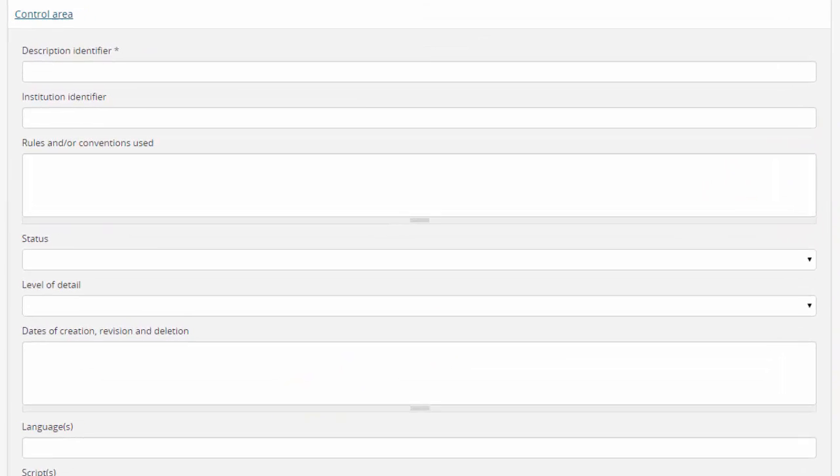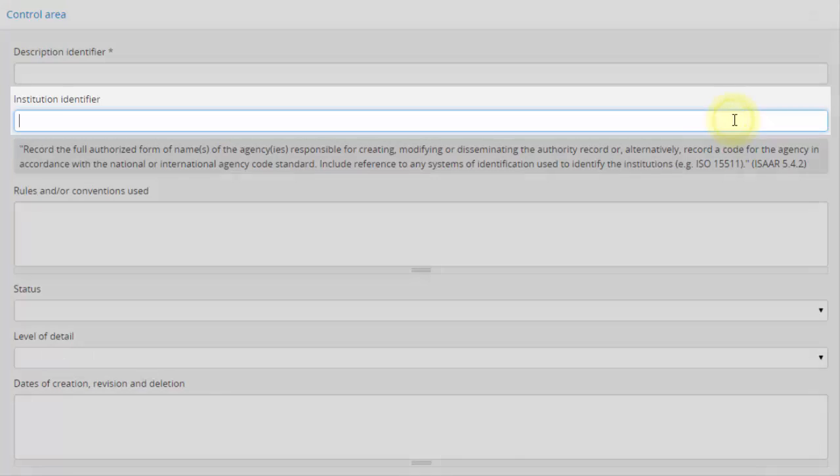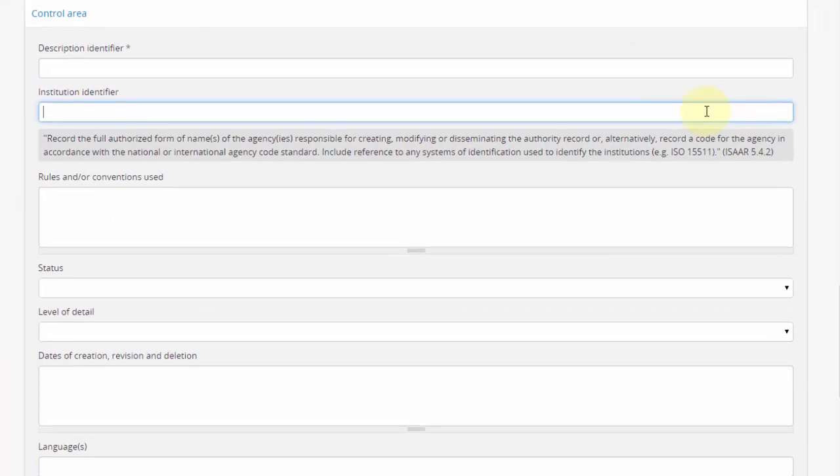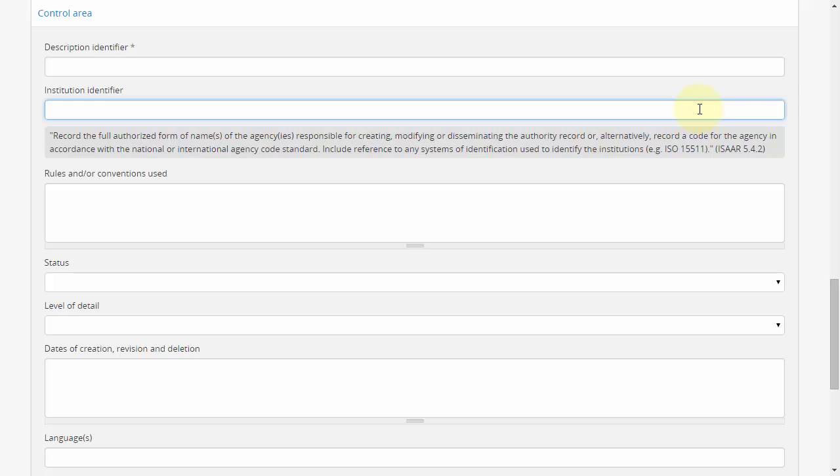When adding or editing name authorities, users should also indicate the contributing institution in the control area. Any additional information which you are able to supply is welcome and encouraged, particularly in the control area.